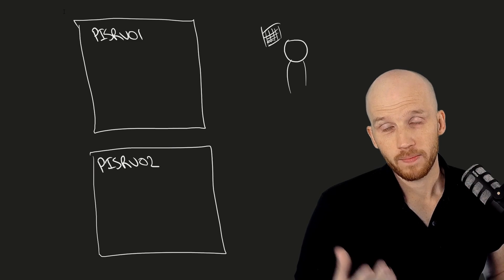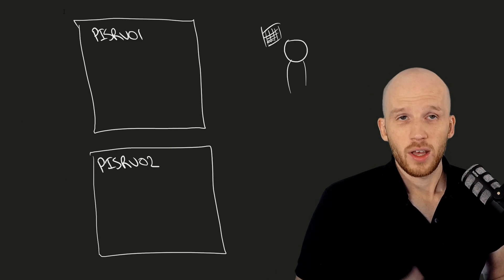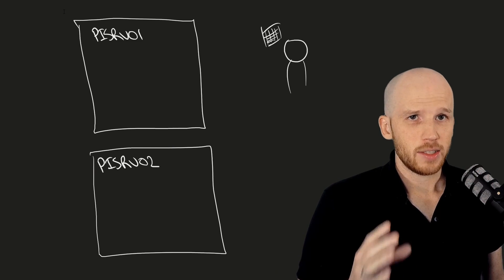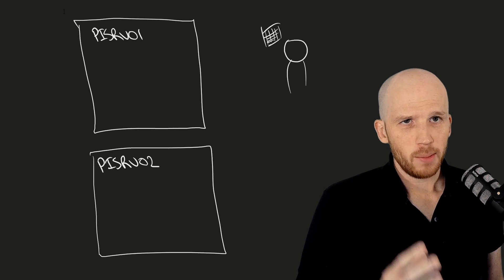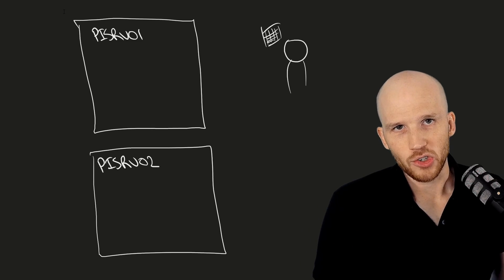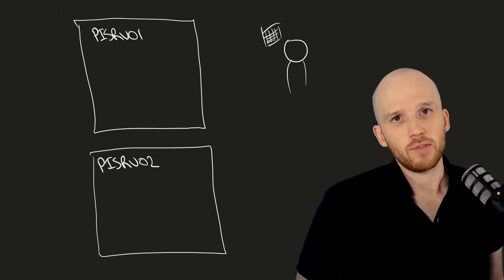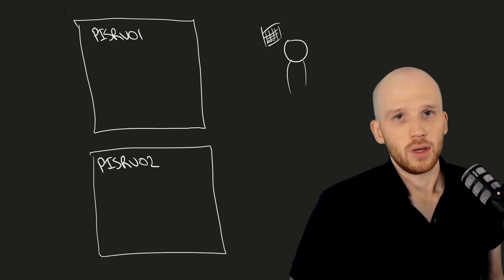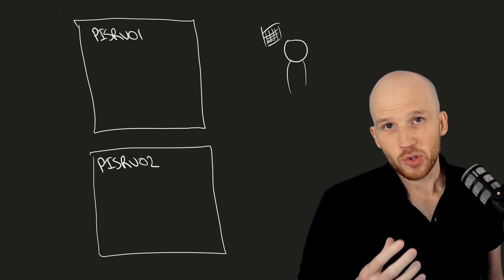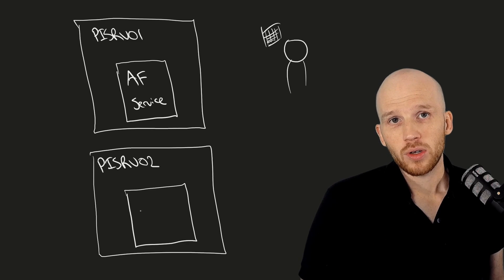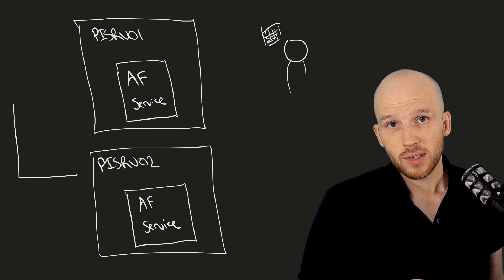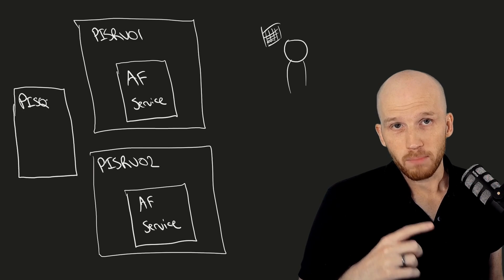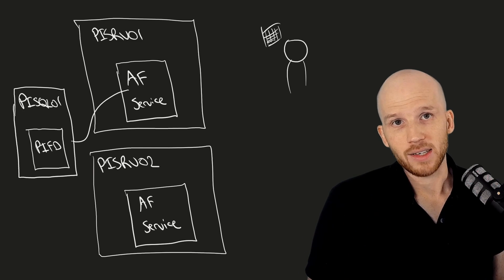Now, for Asset Framework. Works a little differently, but much more similarly to other server applications you would have come across like web servers. To set it up, you'll need to install the same version of Asset Framework on two different machines and point them both to the same SQL backend database.